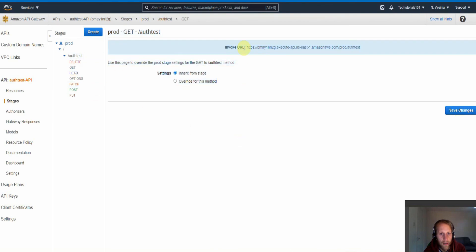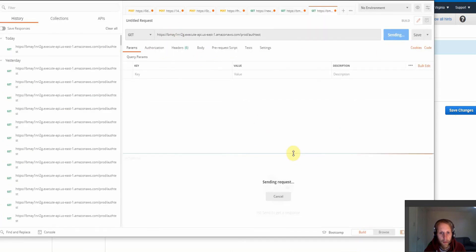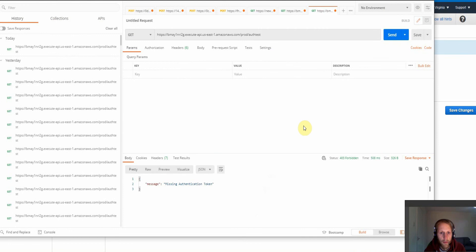So again, we need the invoke URL which is here. And then we just paste it into here and click send. And we can see here we're missing the authentication token.